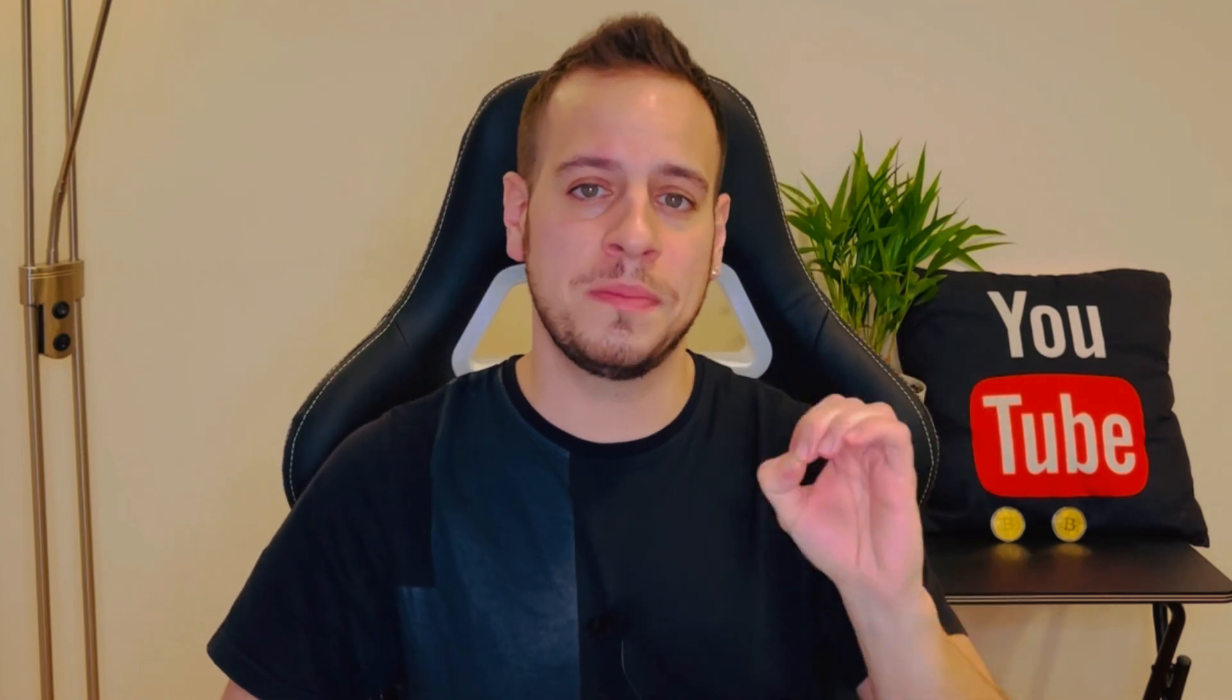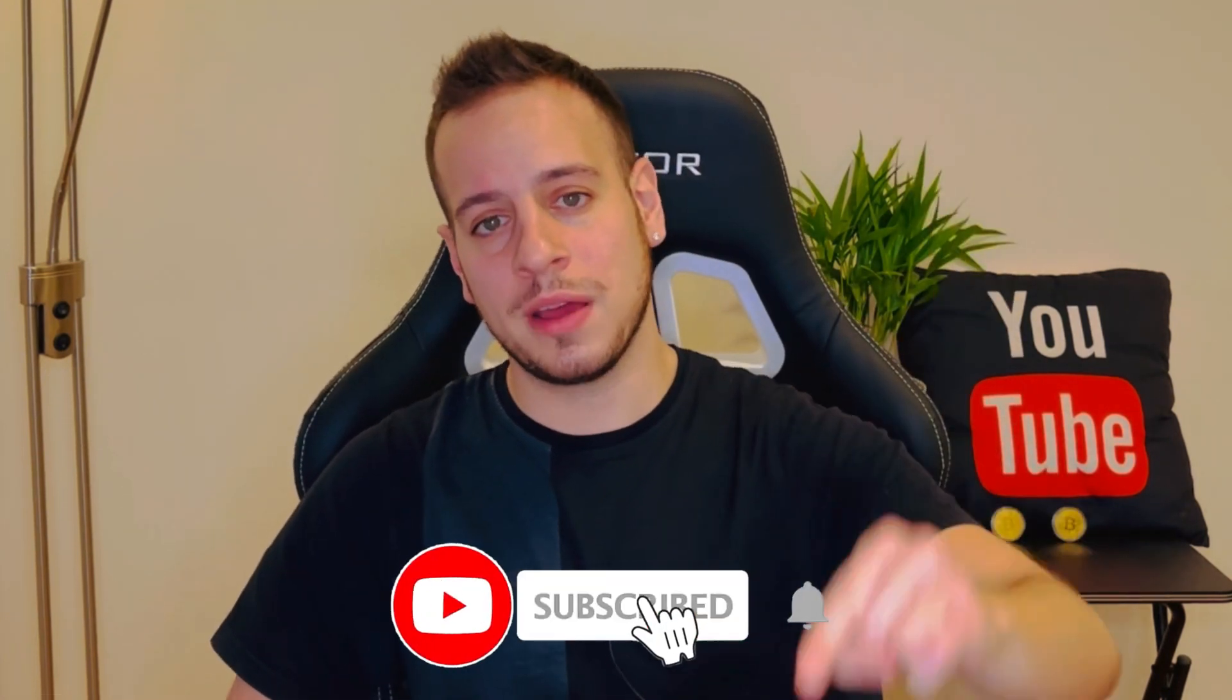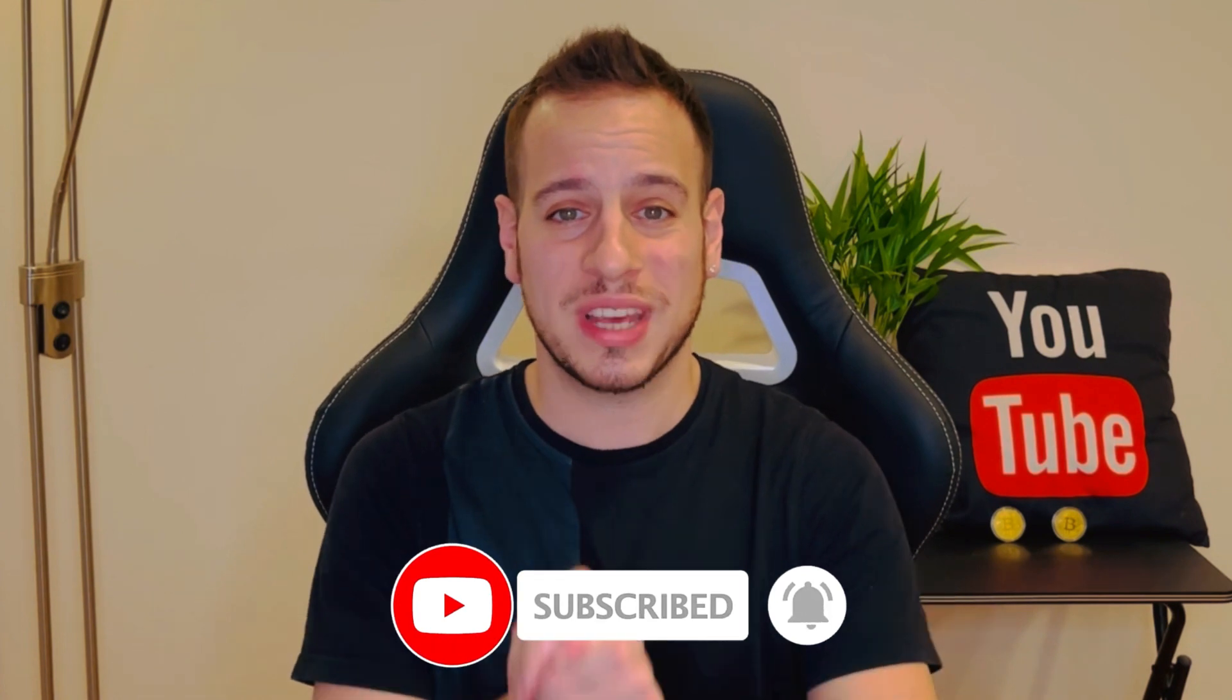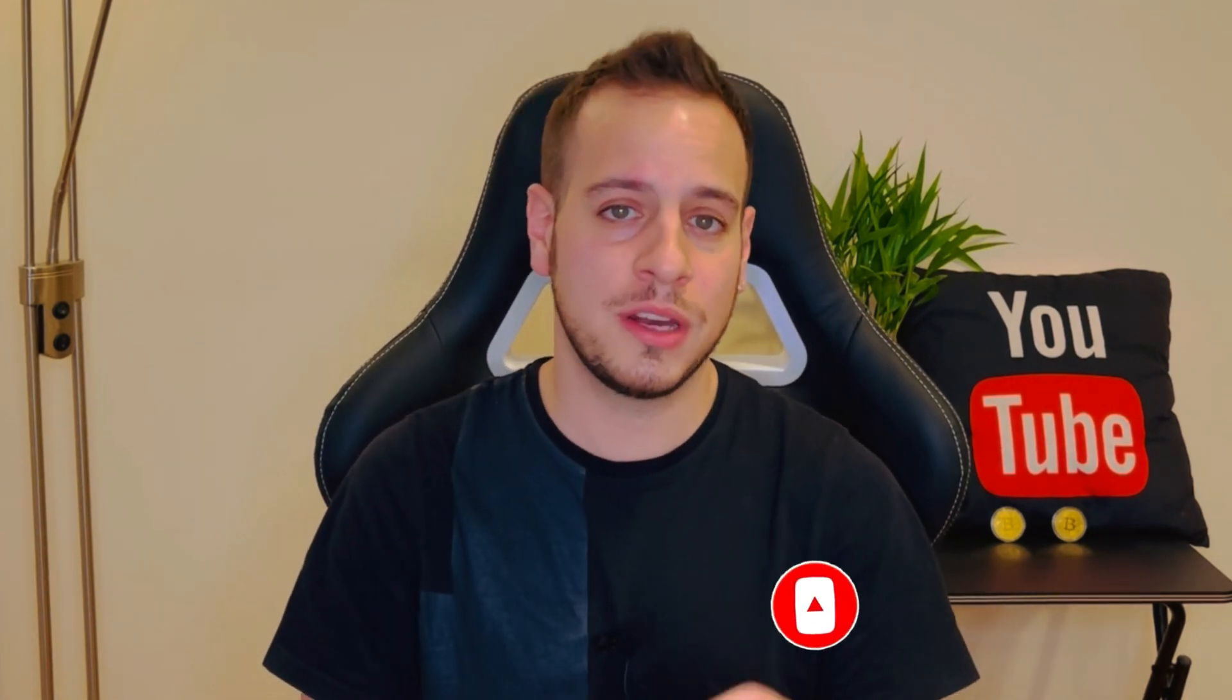Click the subscribe and bell notification button so anytime I post these videos you can get them as soon as possible. And also consider smashing that like button for the YouTube algorithm.